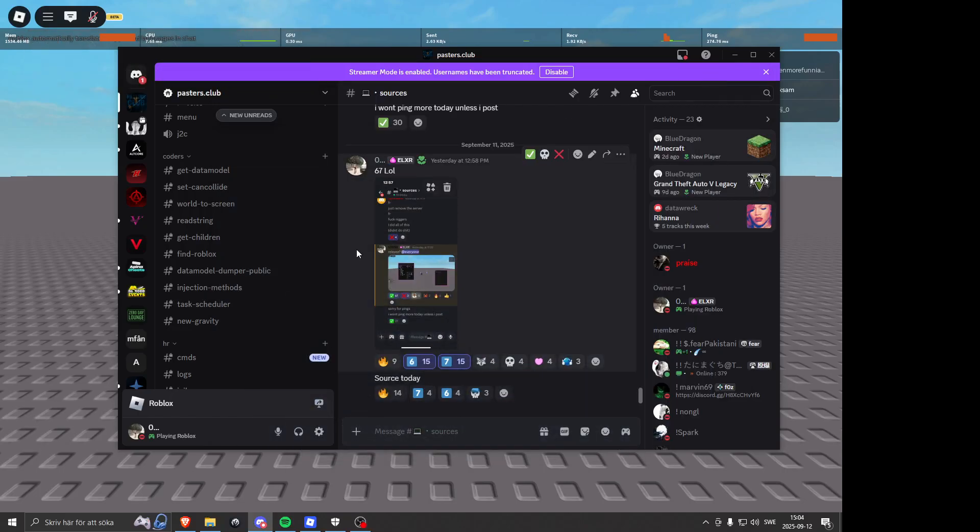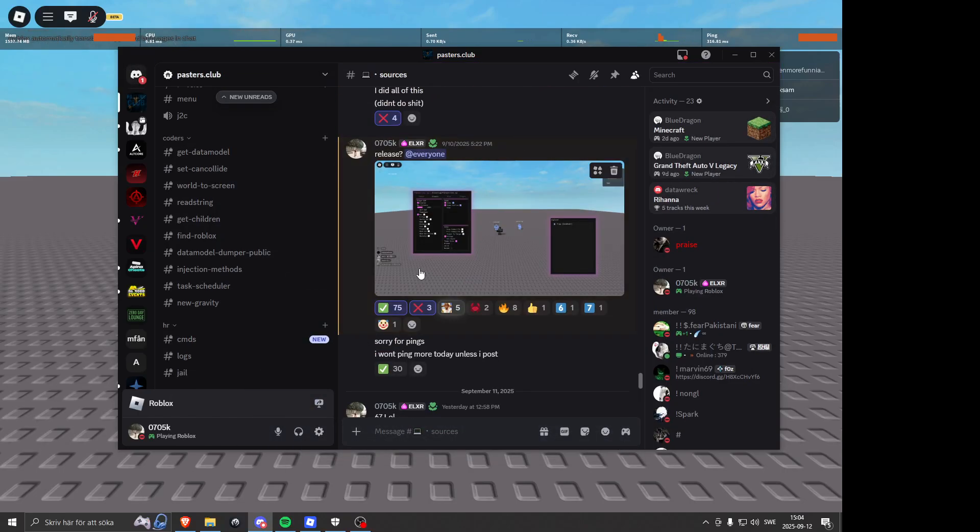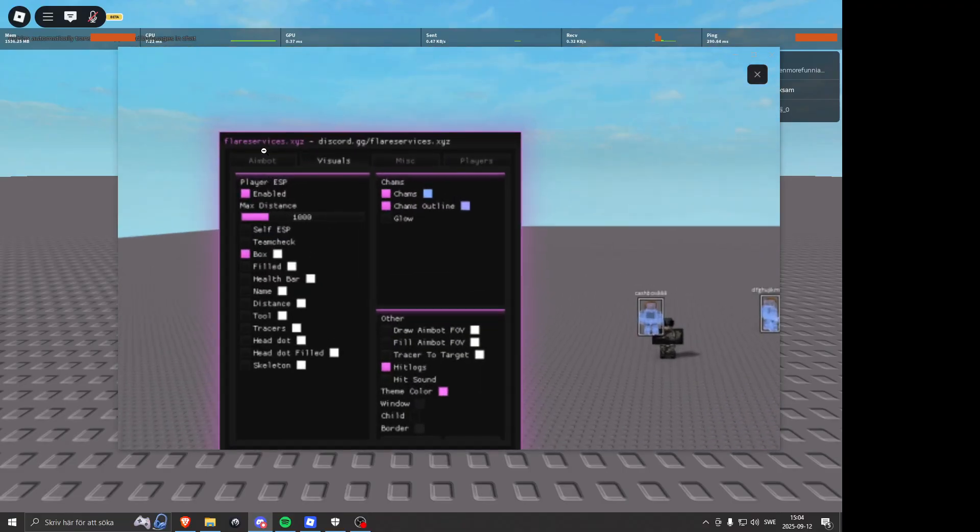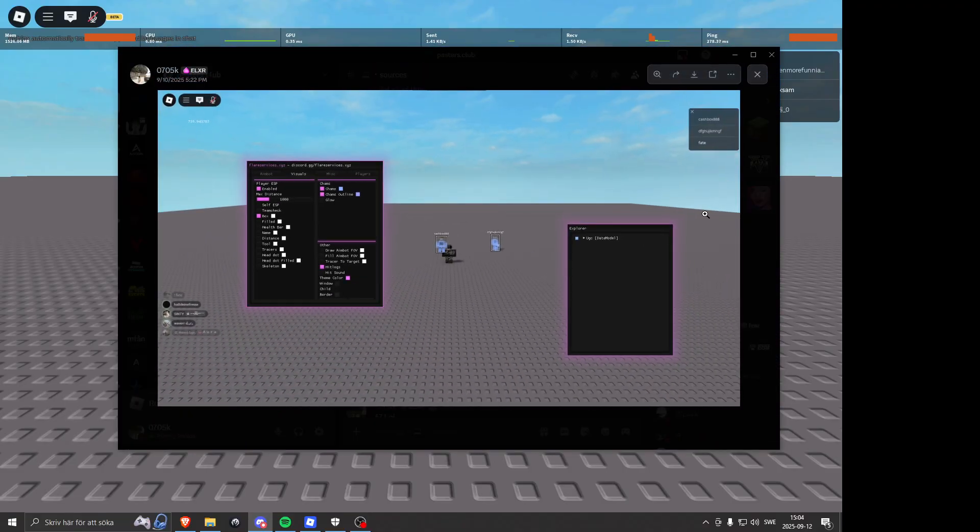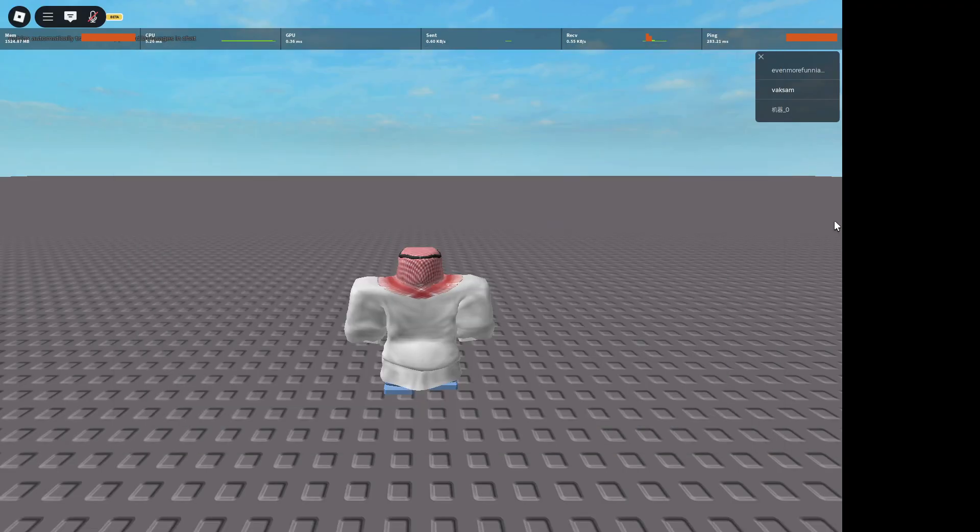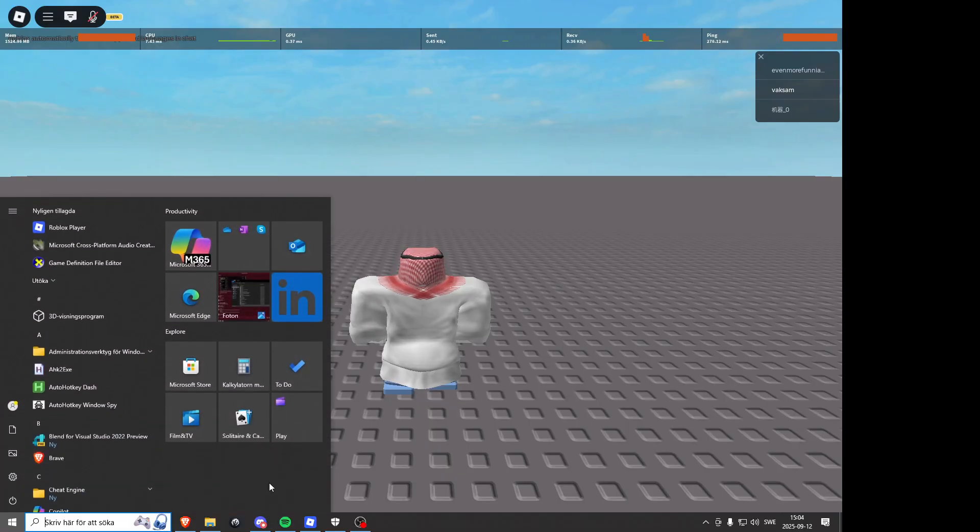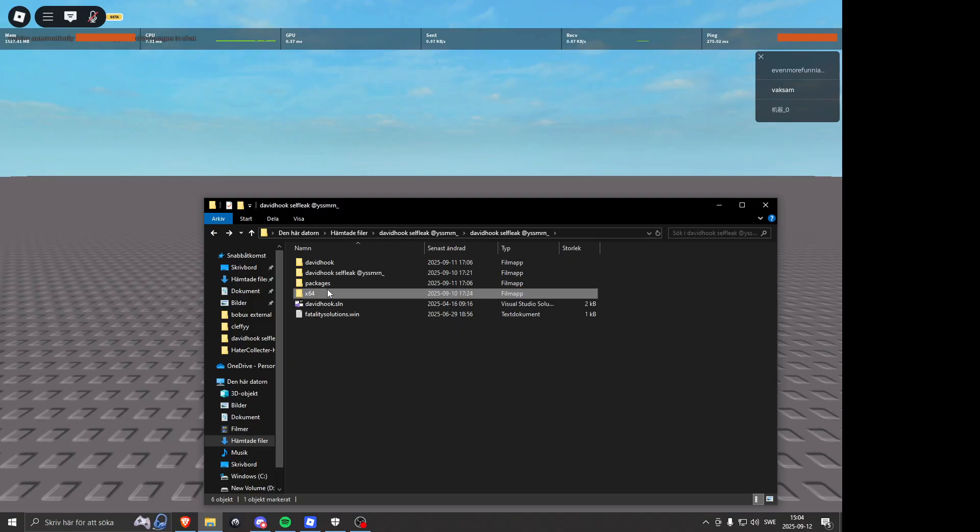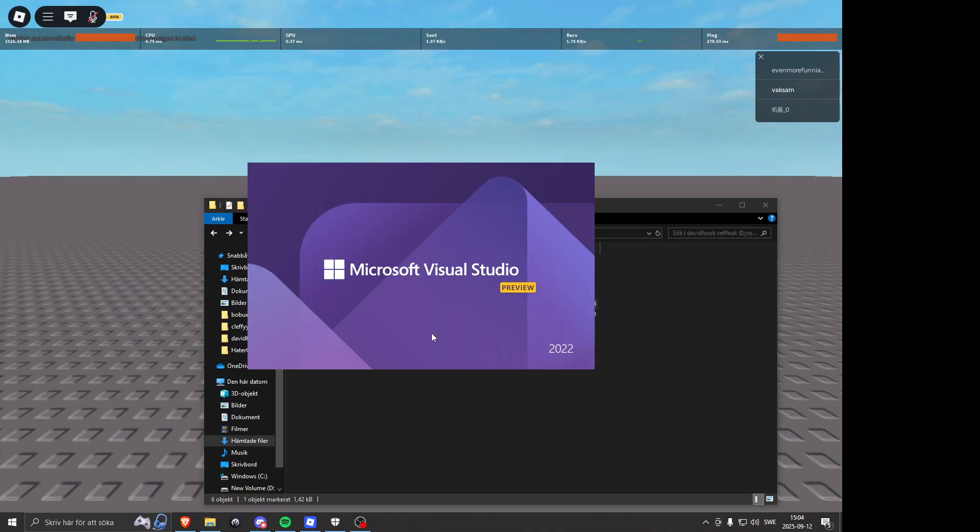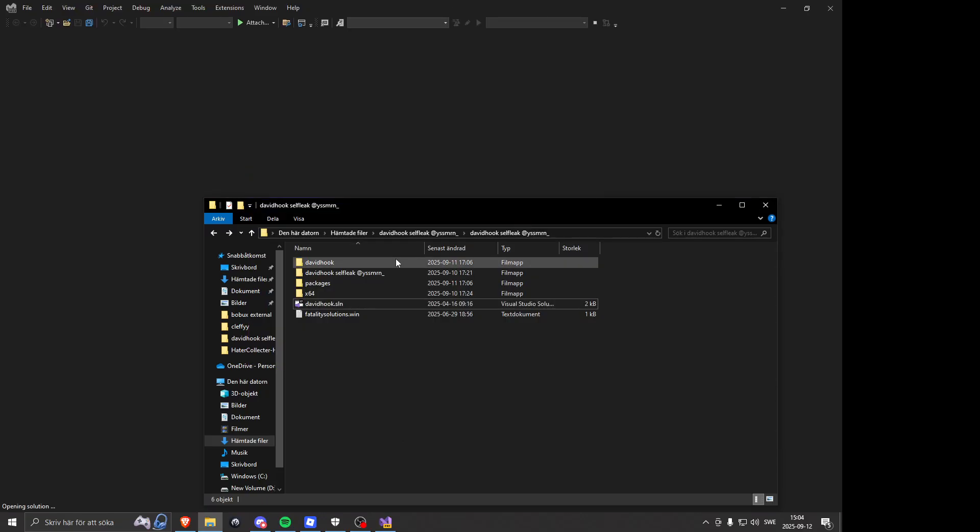Alright, what's up guys. Today I'm gonna show you the source I'm gonna release. Everything works. All you need to do is update offsets, but I think they're already updated. And of course I'm gonna build it because I forgot to build it.